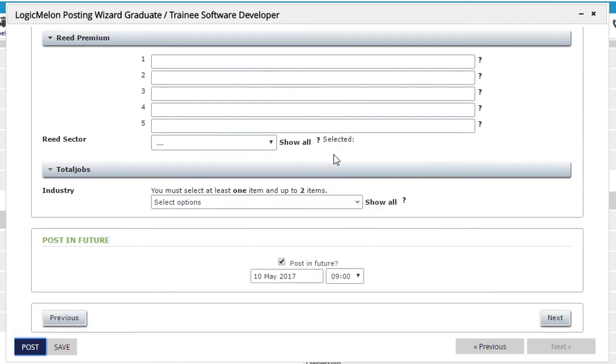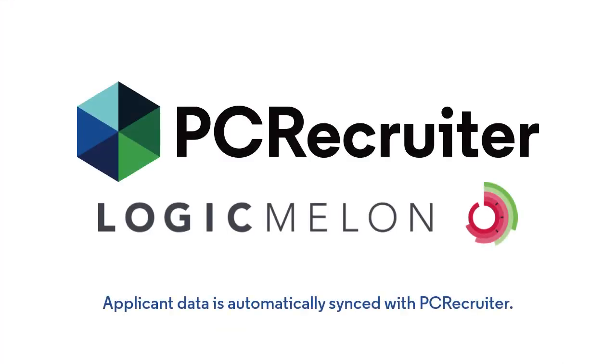When applicants are returned from your selected sites, PC Recruiter will automatically sync the job's pipeline with your LogicMelon account.